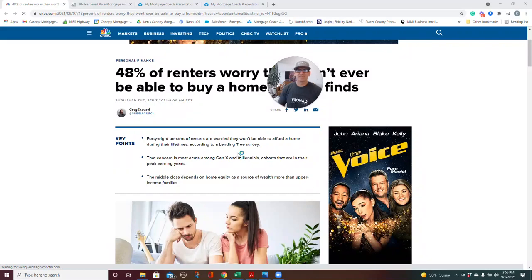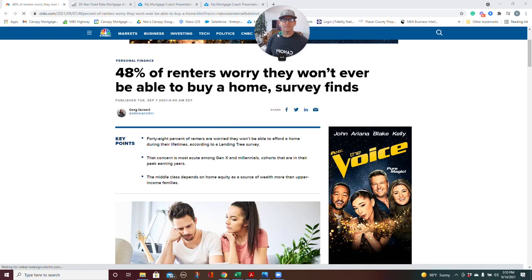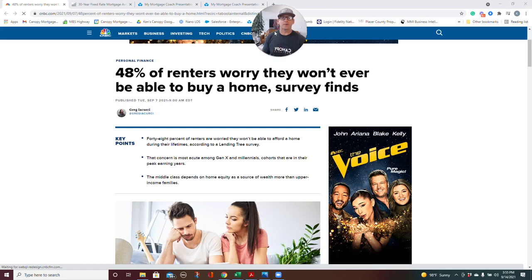Hey everyone, Ken McKee here with Canopy Mortgage. Hey, I get this every day. People are asking me, how much money do I have to save for a down payment? Or maybe they've heard that they have to put 20% down or 10% down or something like that.